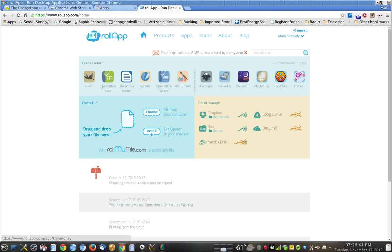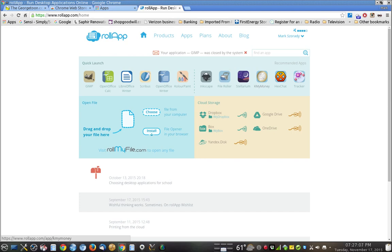You also have a system whereby you can request a program. Maybe there's a program you've heard in the Linux community that you'd like them to investigate, and they're very good in responding and getting some things up there. If a lot of people want it, they'll put it up there for you. There are a lot of Linux programs up there, and once you have an account, you have access to all these programs.